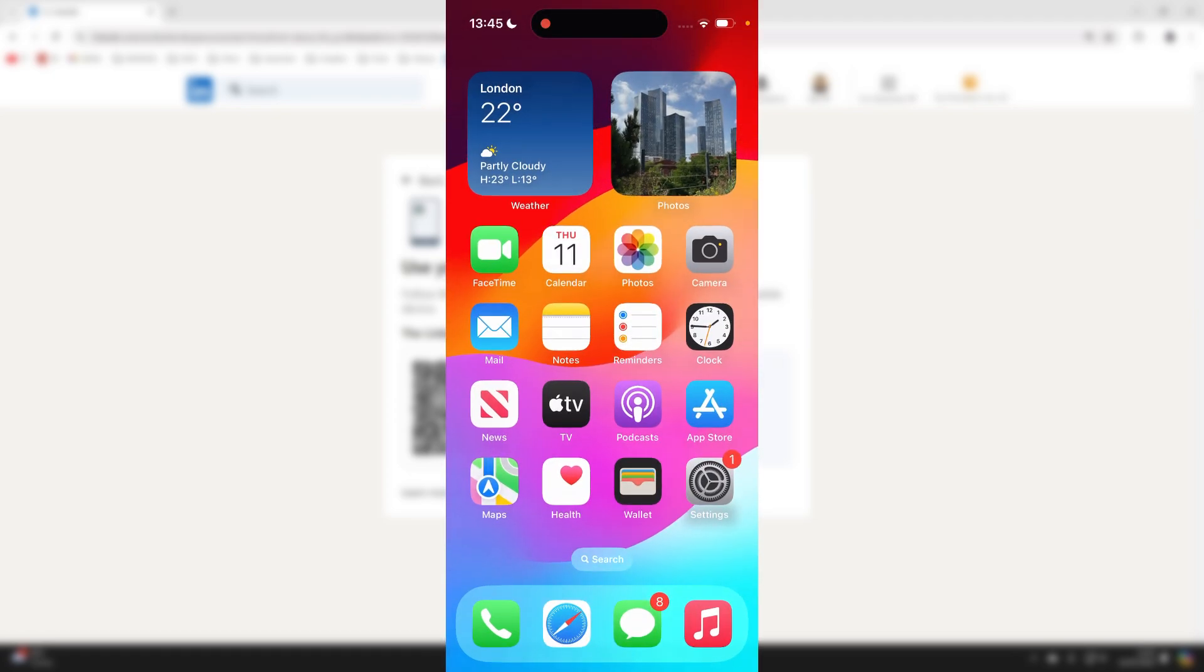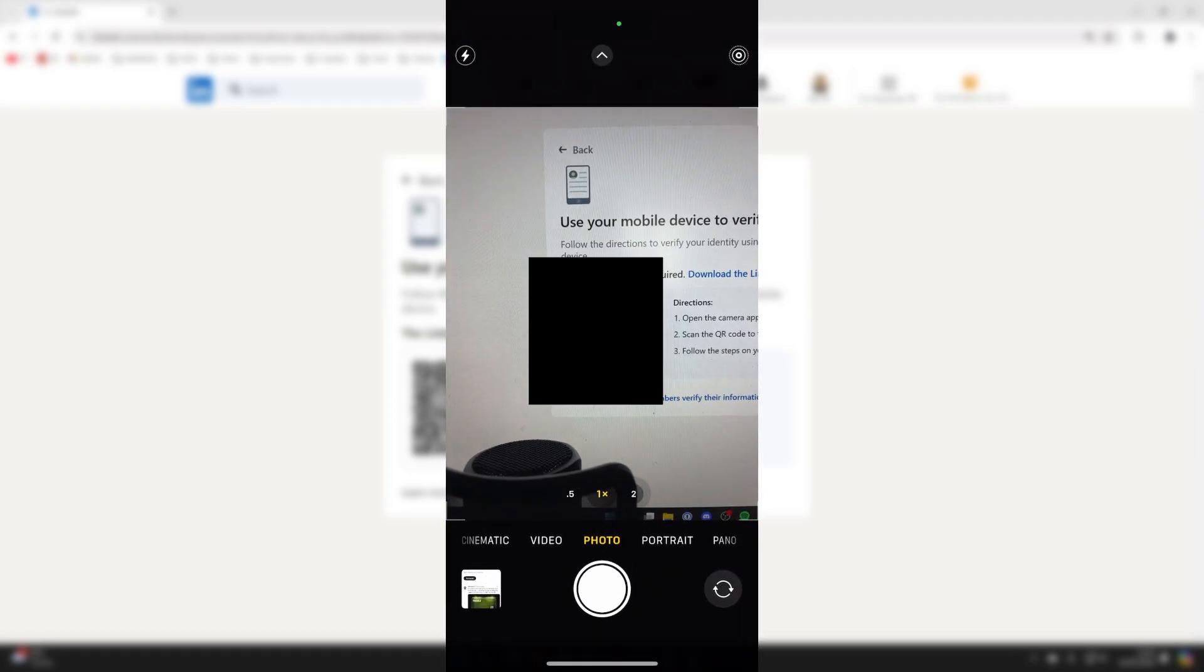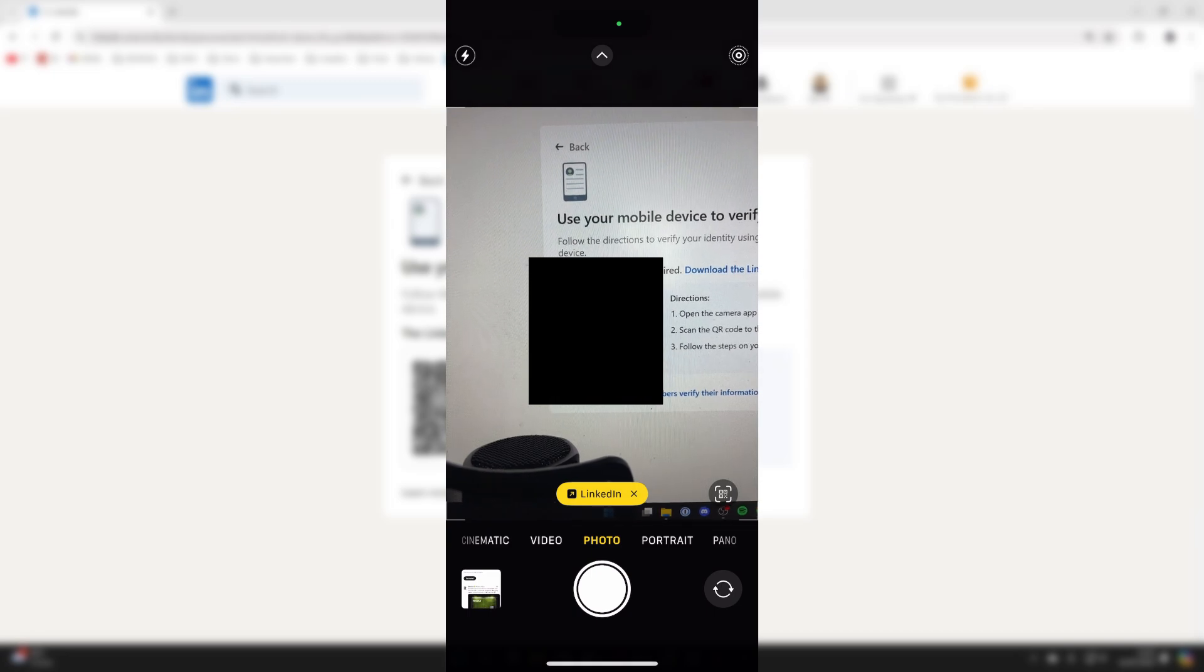Now, all we need to do is open up the camera on our device and scan the QR code and click on the link like so.